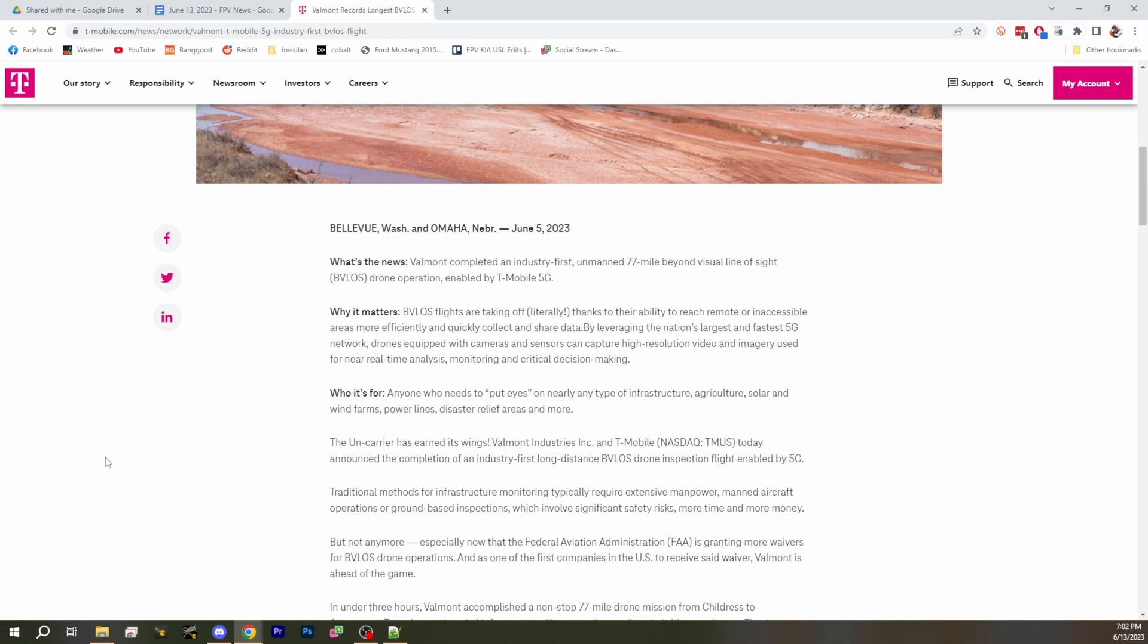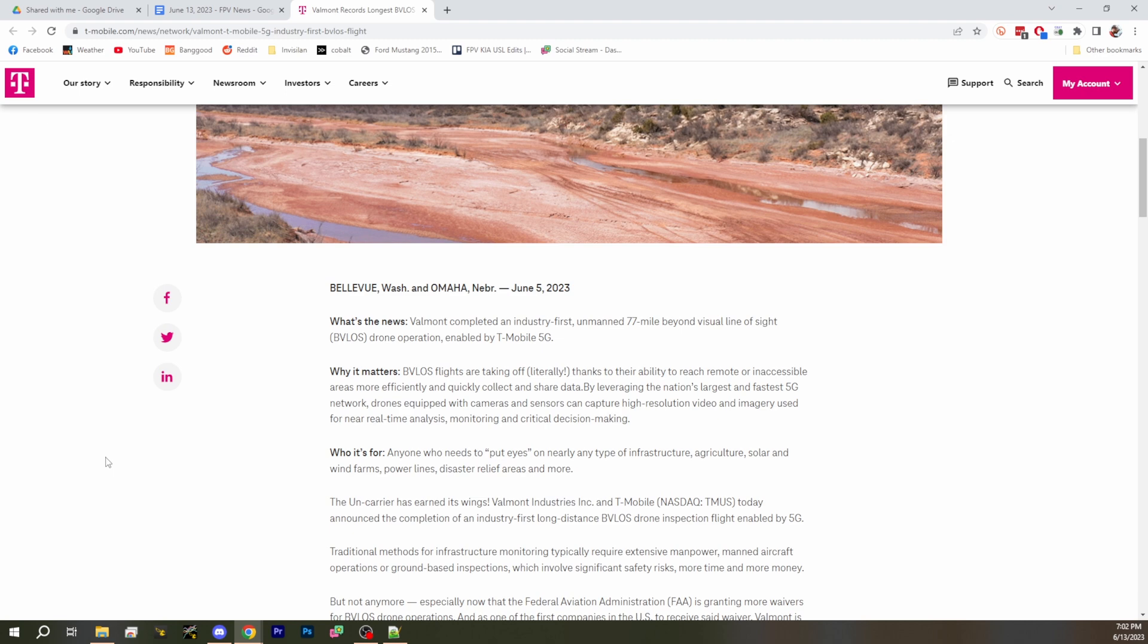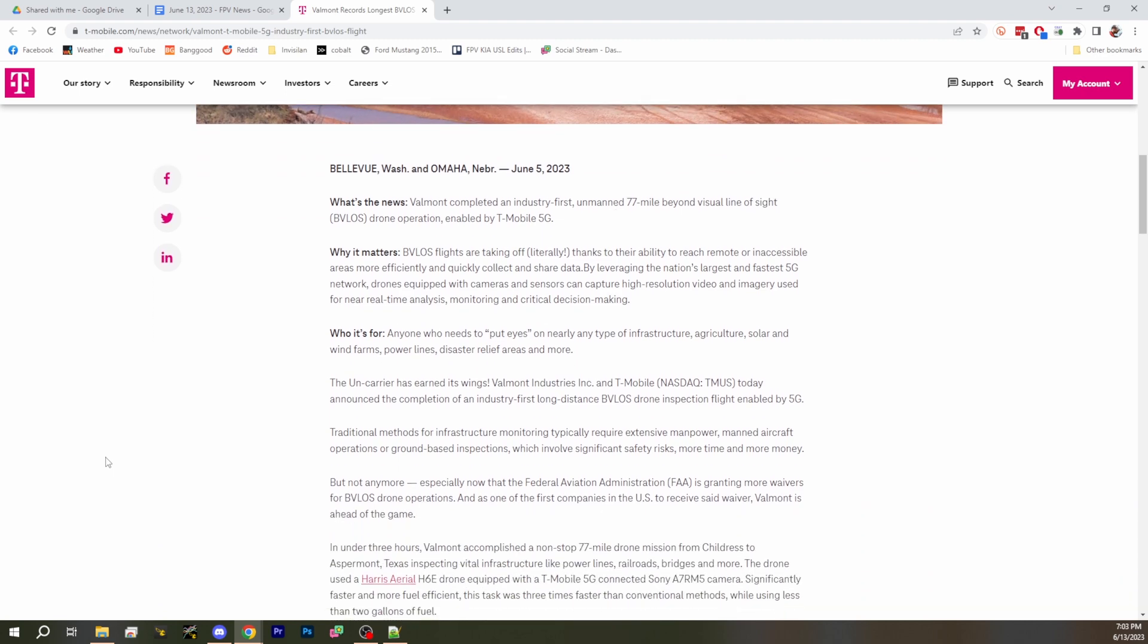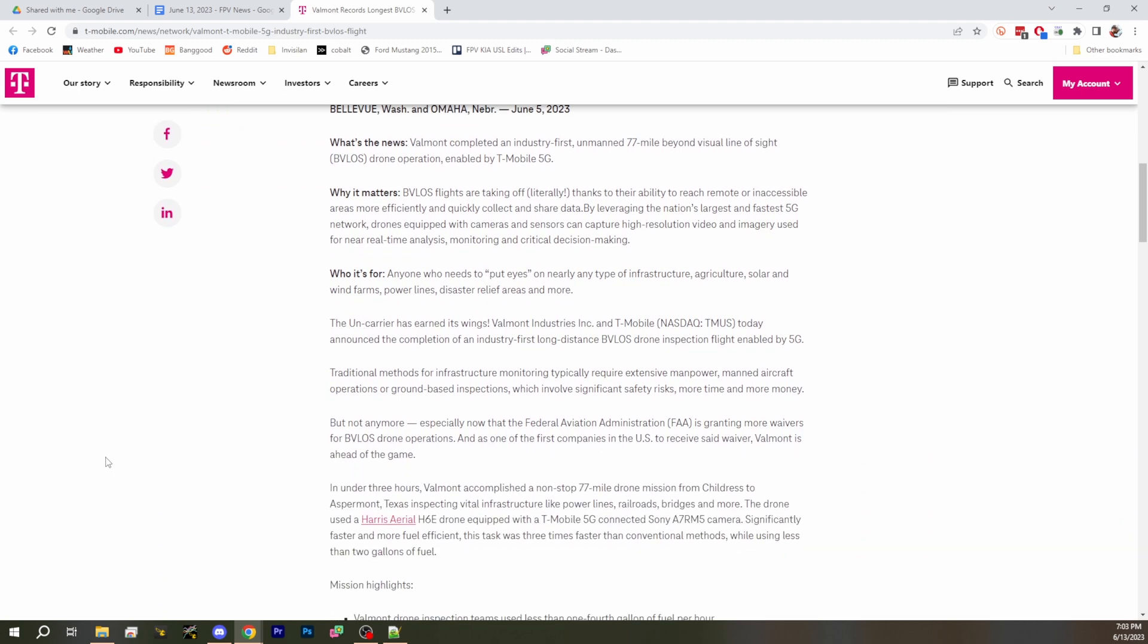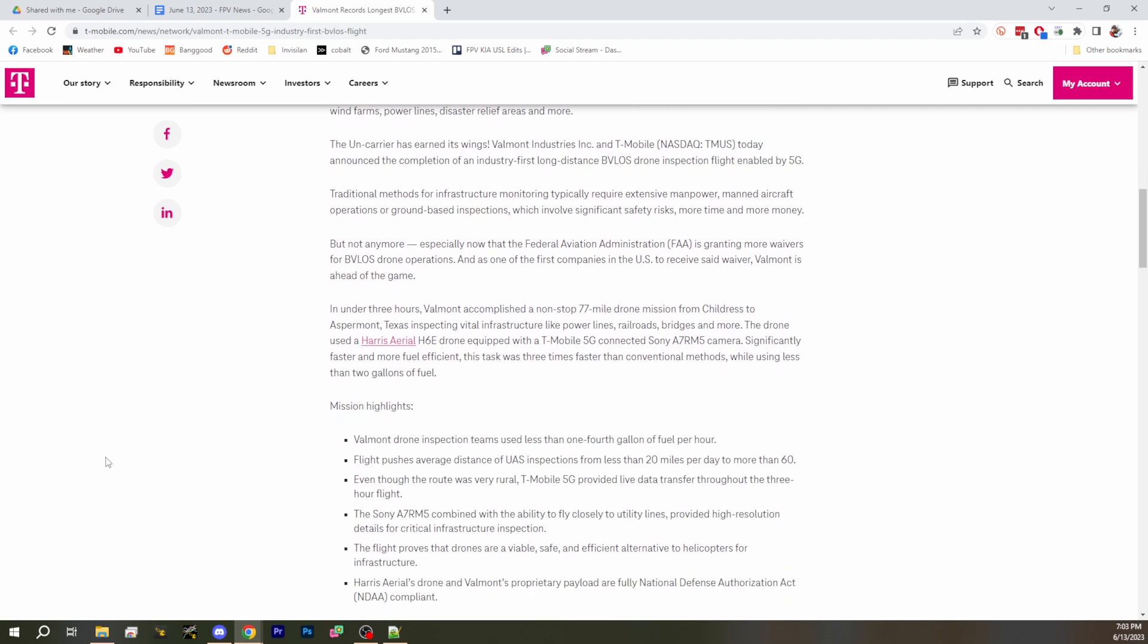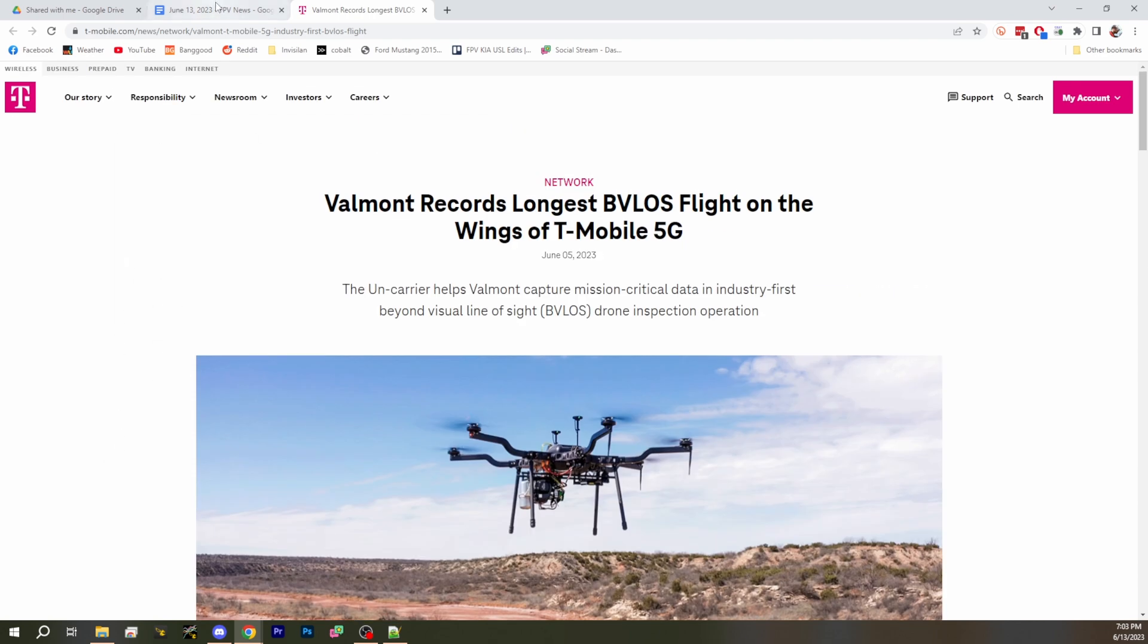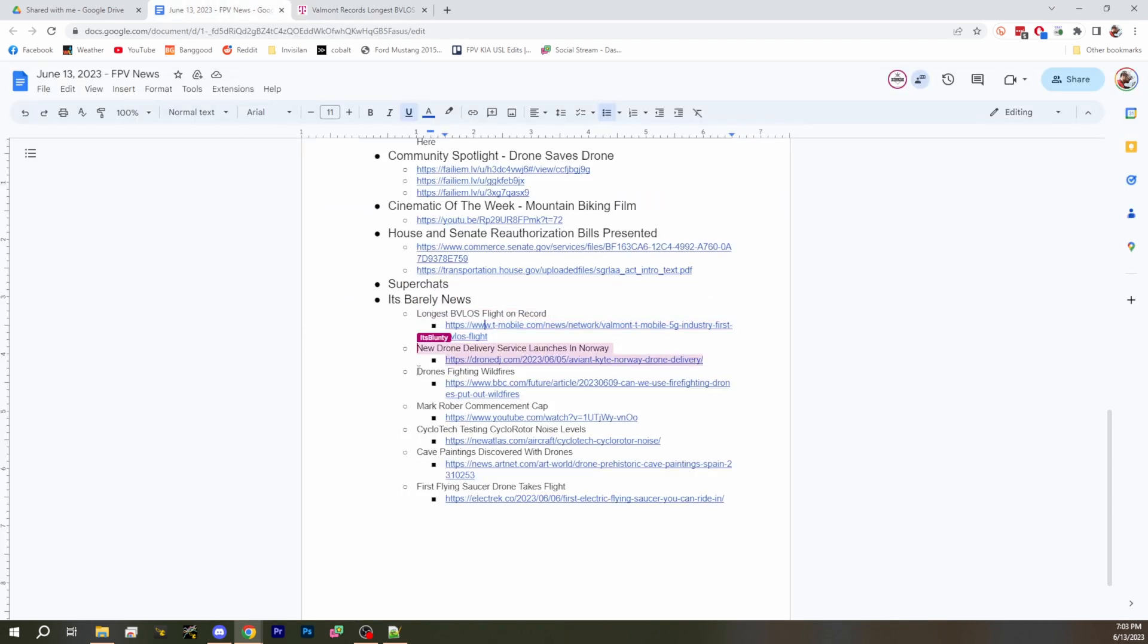They did a 77 mile BVLOS flight with T-Mobile 5G and this does count as far as I know as the longest BVLOS flight by drone on record. Okay, very exciting. That is a long damn flight.